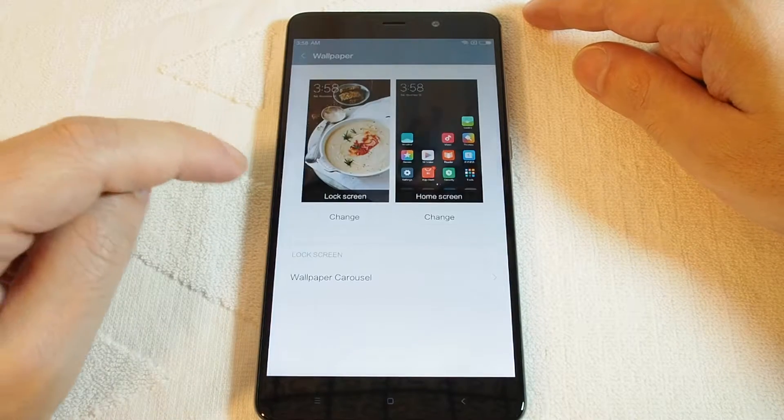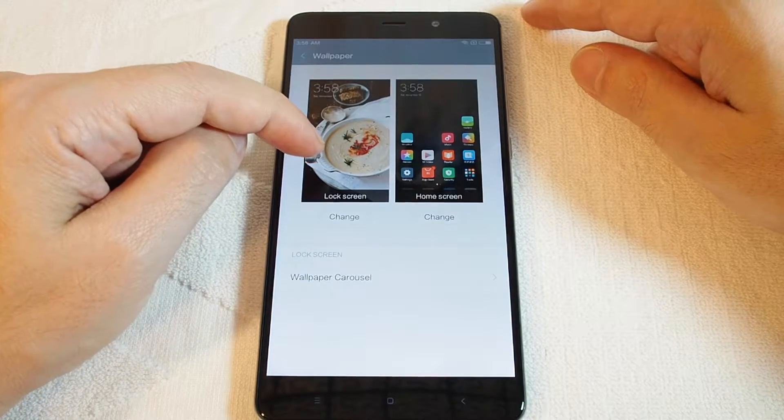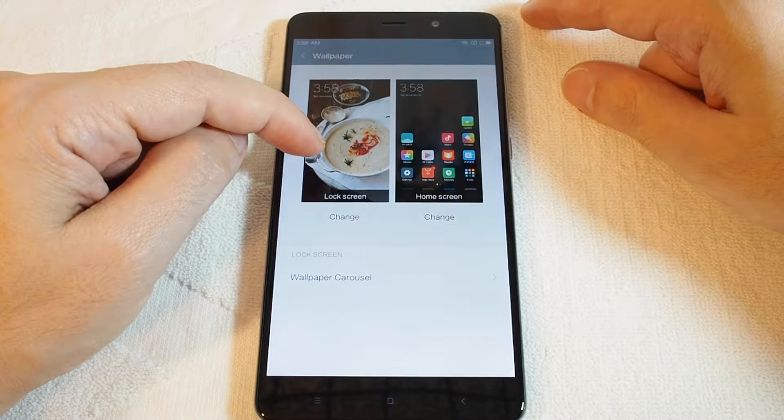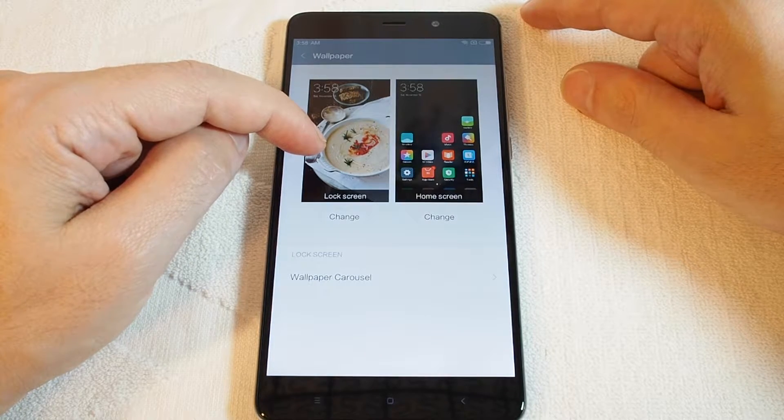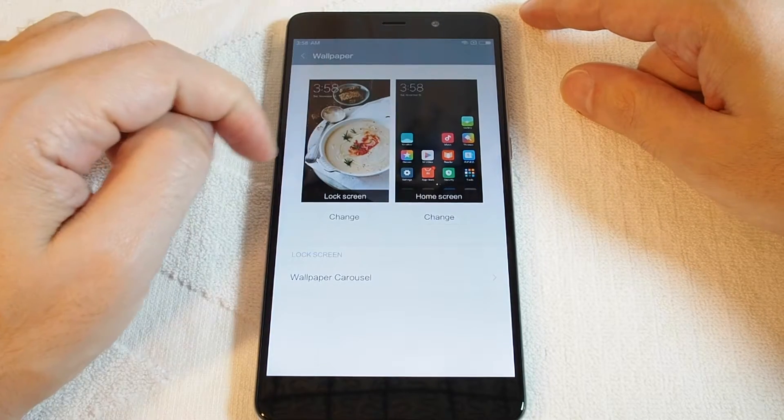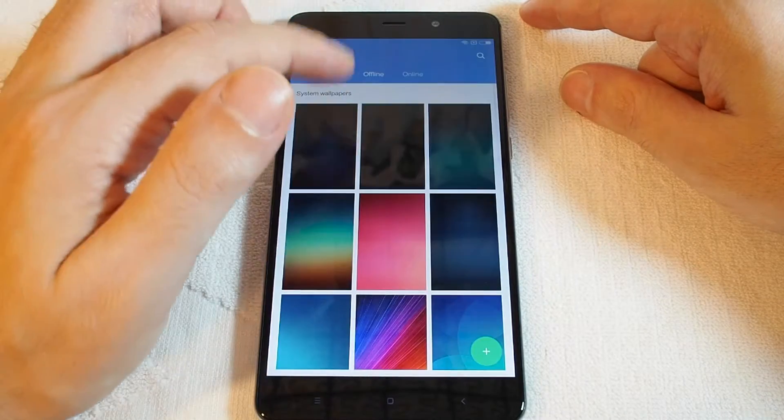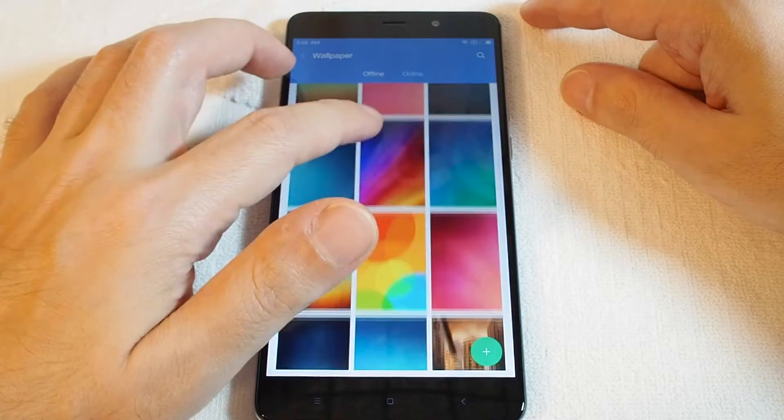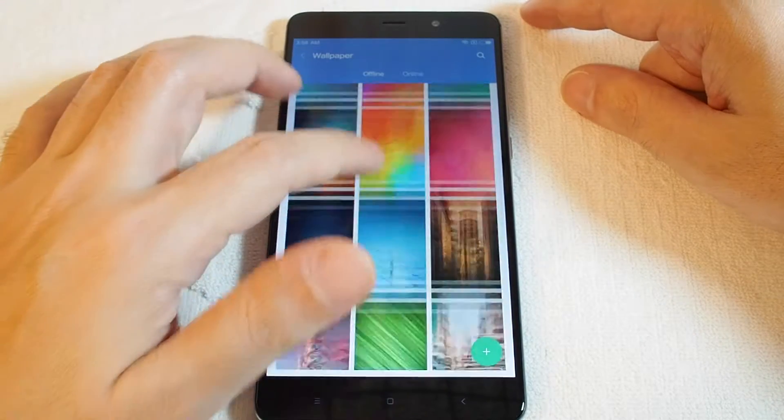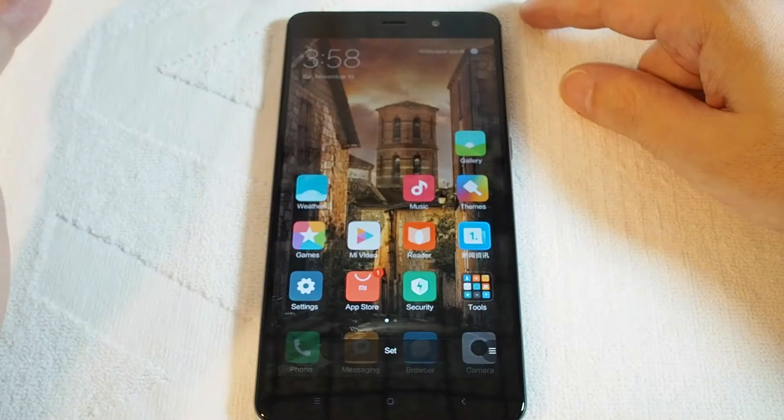Basically you have two options of things to select: the wallpaper for the lock screen and home screen. So let's try to change for the home screen. It shows you a bunch of very beautiful pictures. Let's choose this European castle.